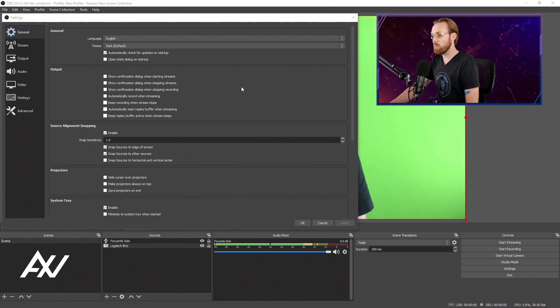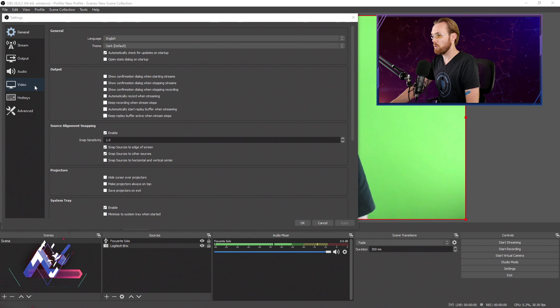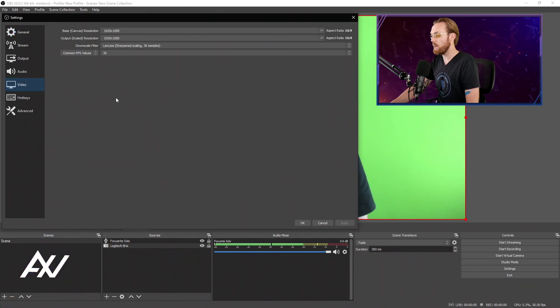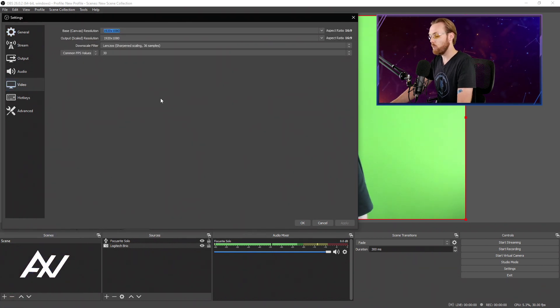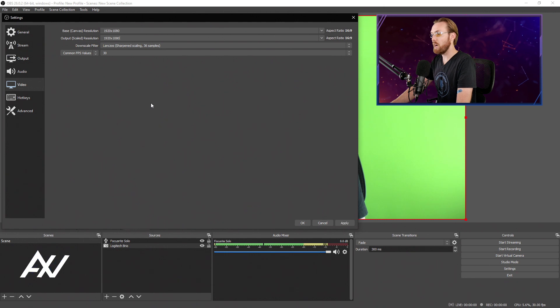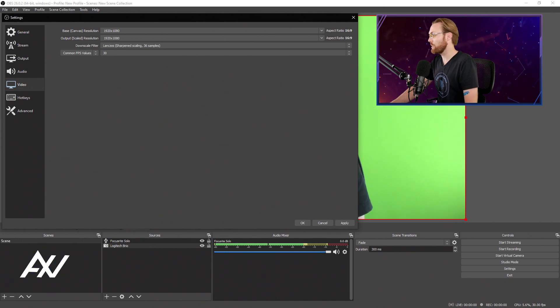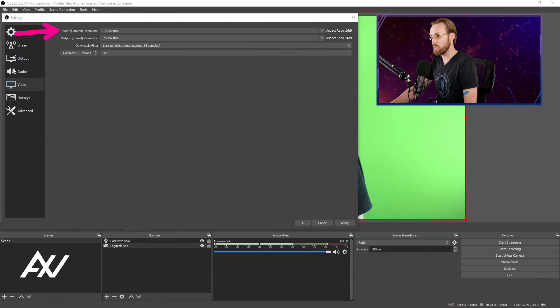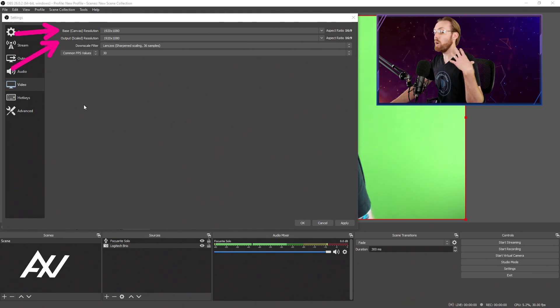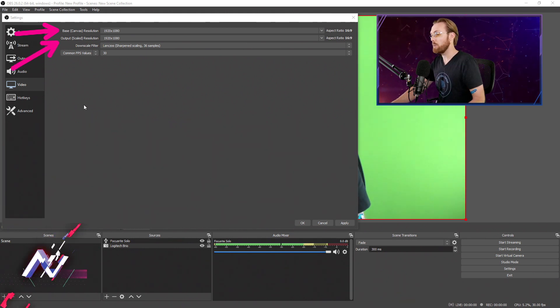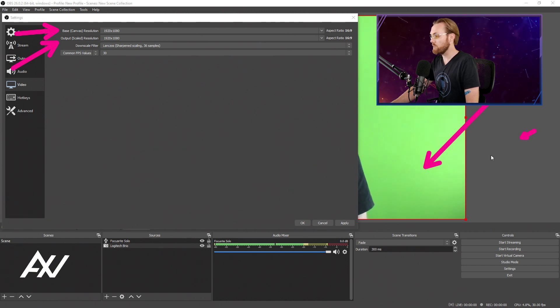Your first stop is going to be the video tab right over here. That's where we will choose our resolution as well as our frame rate. For your resolution, you want 1920x1080. That's 1080p, that's full HD. Copy-paste that to the output scaled resolution. Why do you want your canvas to be the exact same size as your scaled resolution?